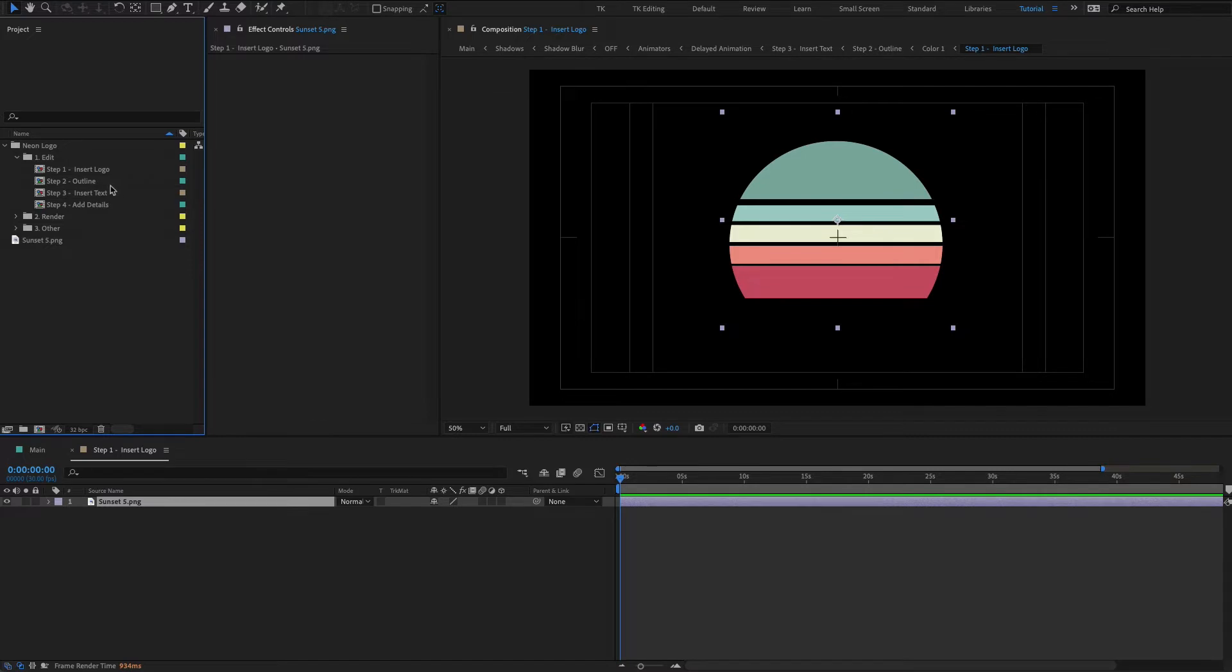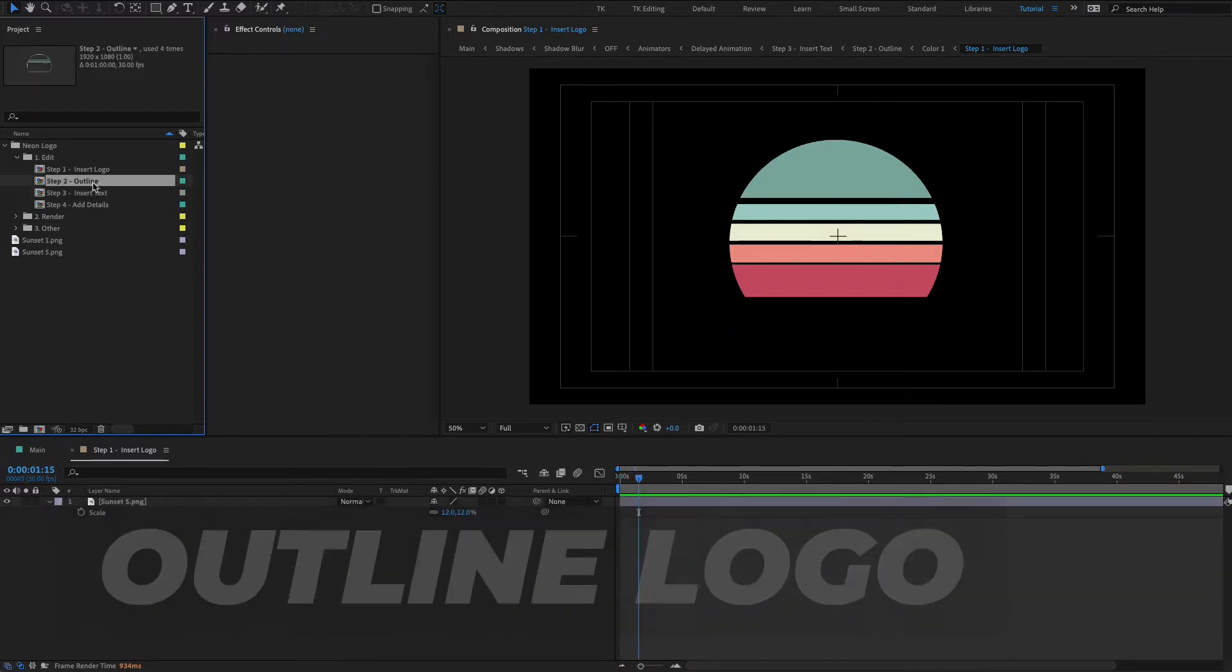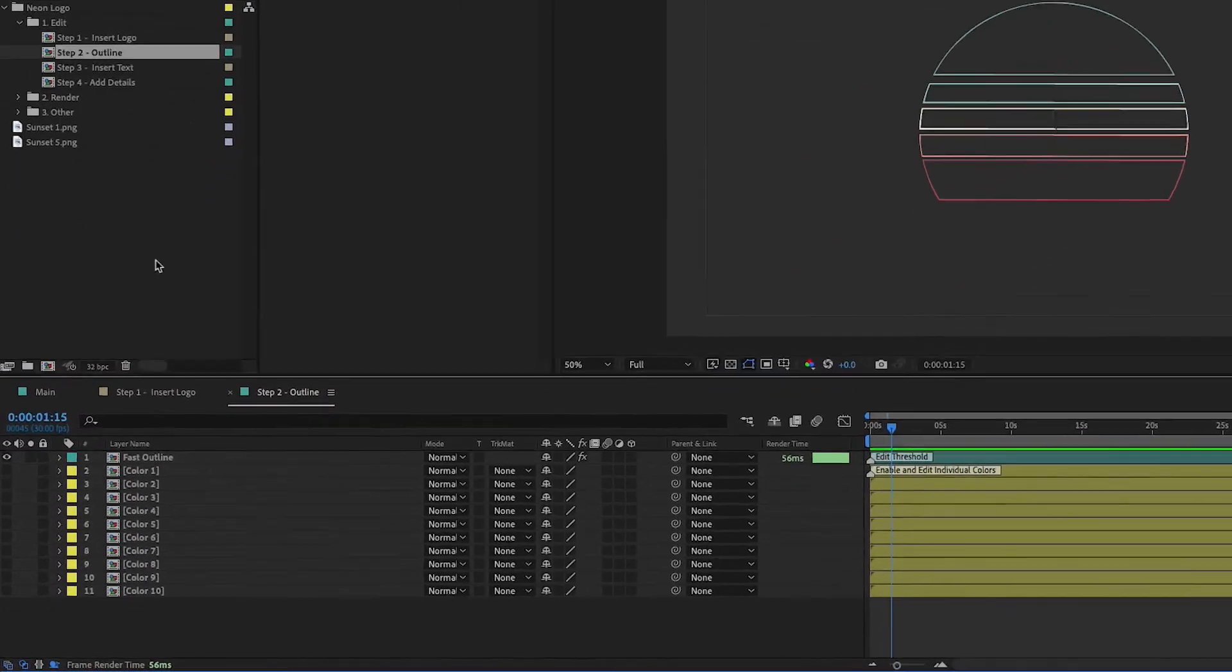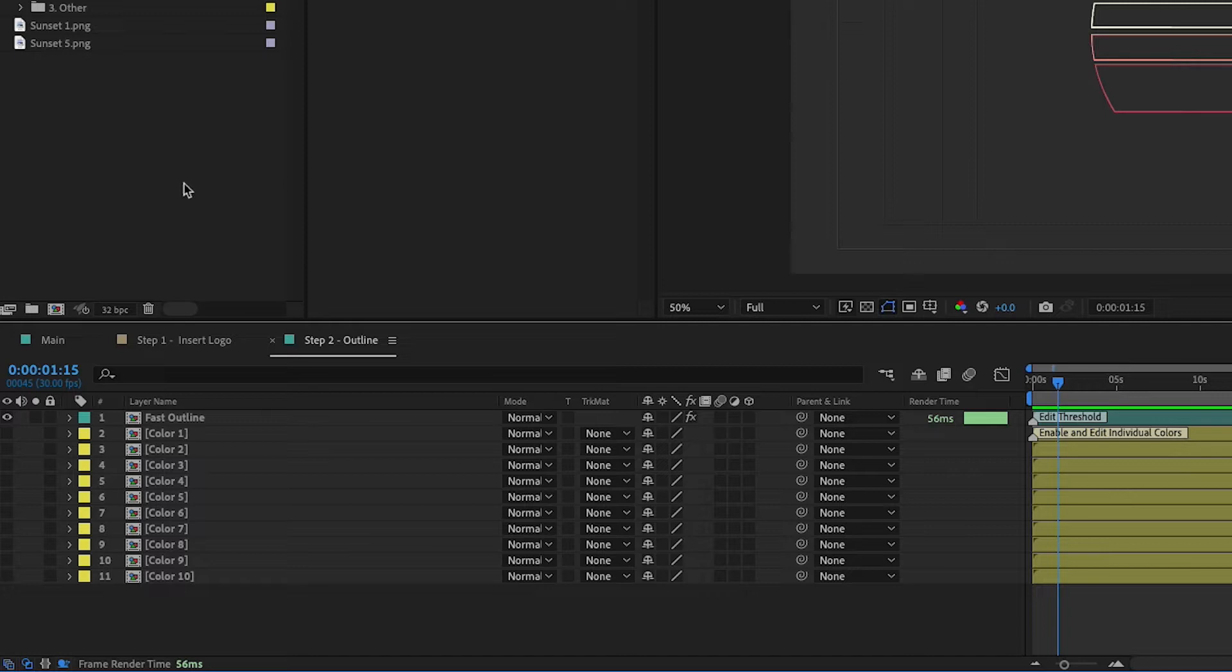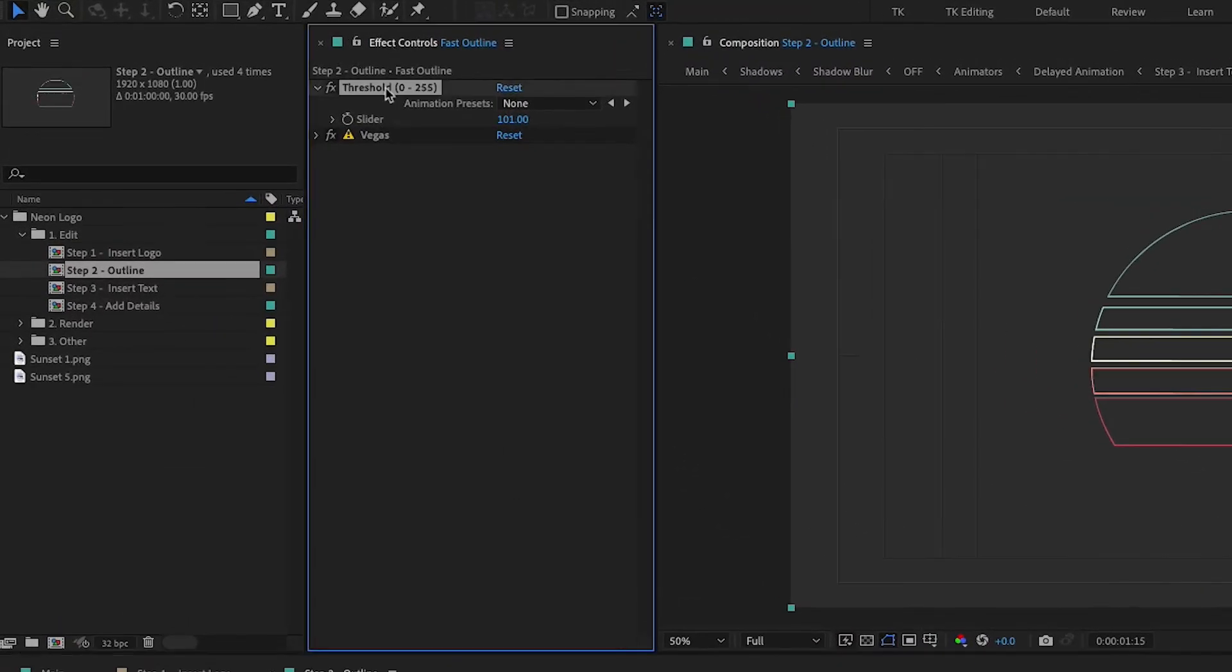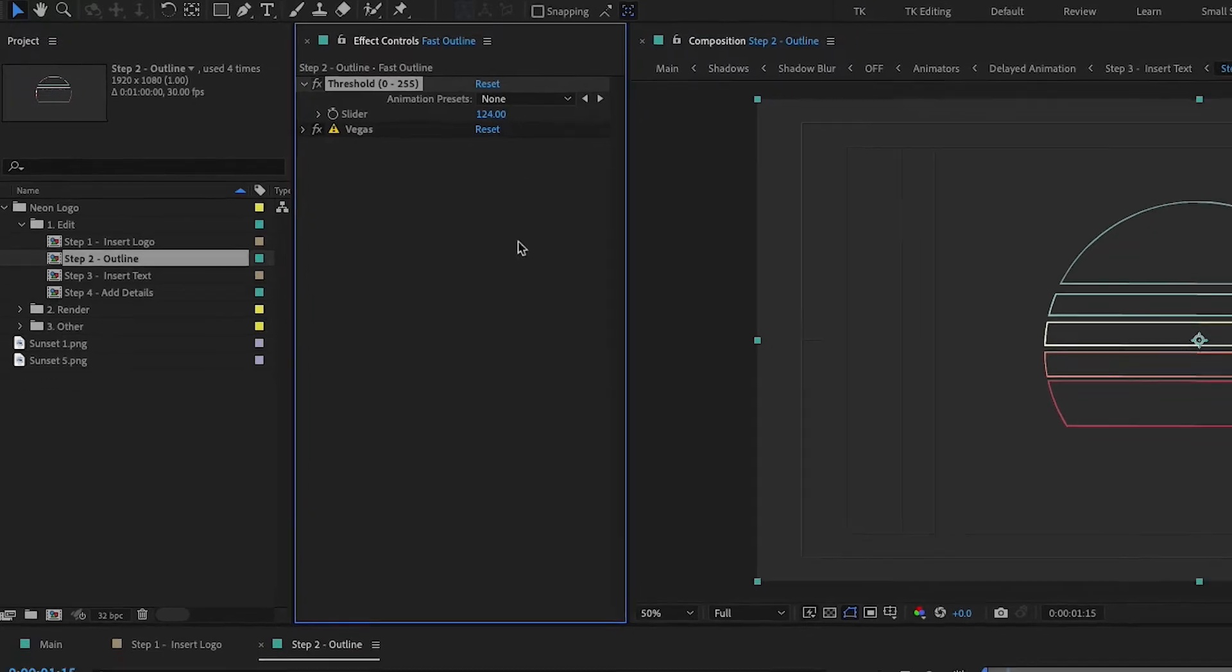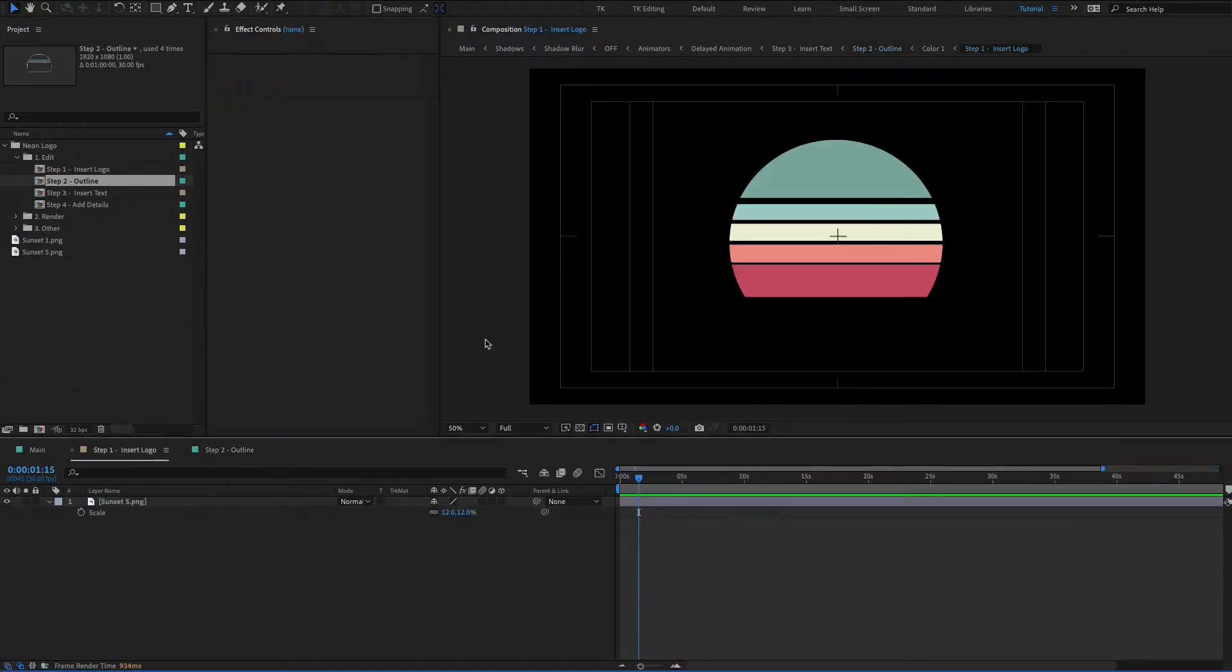So now that we have our logo inserted let's go to outline it. Alright, so let's double click on step 2 outline and then within here we actually have two different methods for you to convert your logo into a neon. So there's kind of a fast easy way if depending on your logo, it's more of a blocky easy to work with logo, and then a manual way where you individually go in and add the neon around each individual color. So the first way with the fast outline you can just go into the effect controls panel and then increase or decrease the threshold. It's 0 to 255 for the settings and that might work for you depending again on your logo.